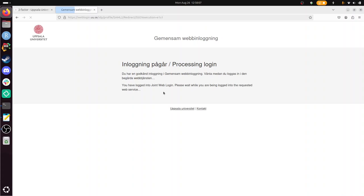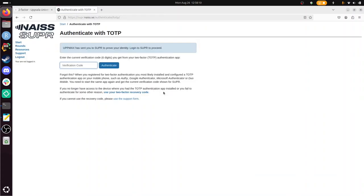And here you need a two-factor authentication from SUPR, or SUPR-NAISS or SNIC. For me it's called SUPR, and the subtitle has my email address, S-U-P-R. So SUPR, and that's how it shows up on my two-factor authentication app. And I fill in the number 774643, and now I'm in SUPR-NAISS.